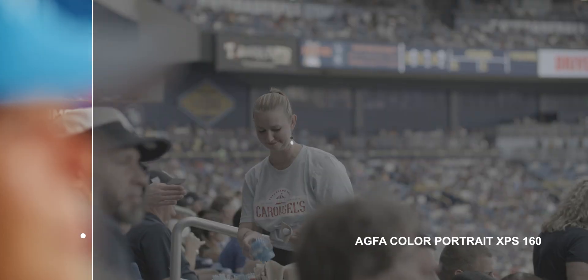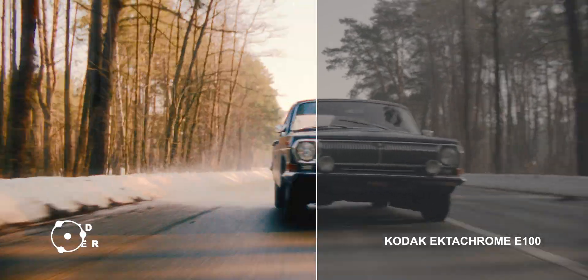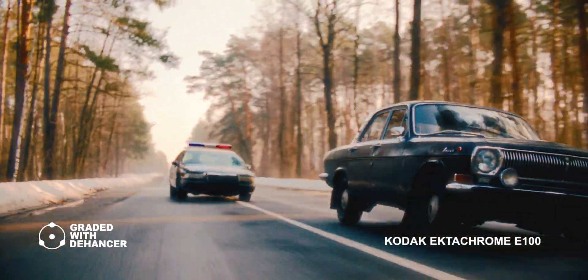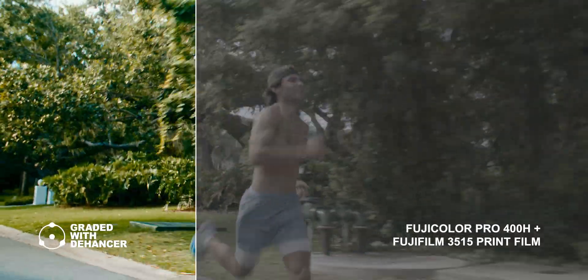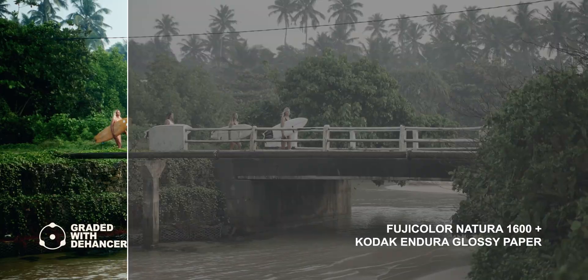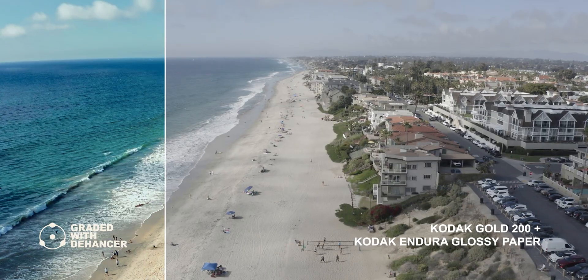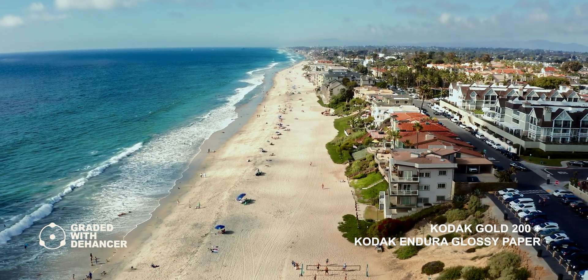Color grading is an essential step in achieving the desired look and mood for a film or video. Today, we'll be exploring the color grading process with Dehancer Pro, which is a powerful third-party plugin for DaVinci Resolve that allows us to emulate the aesthetics of classic film stock.